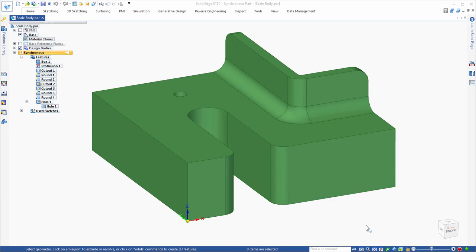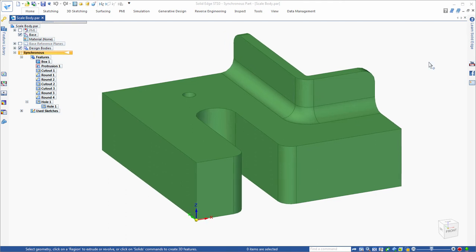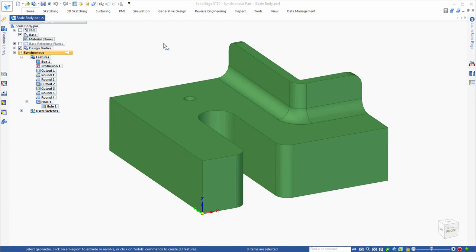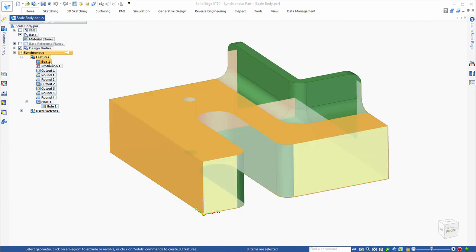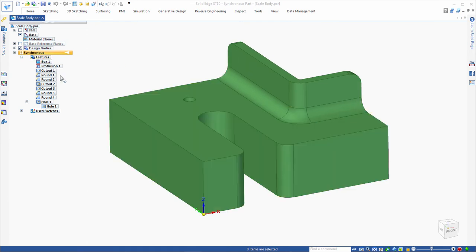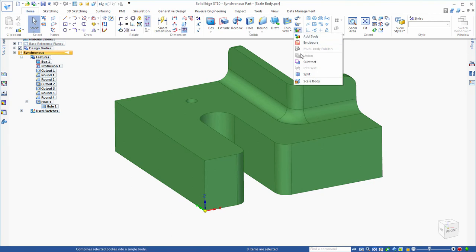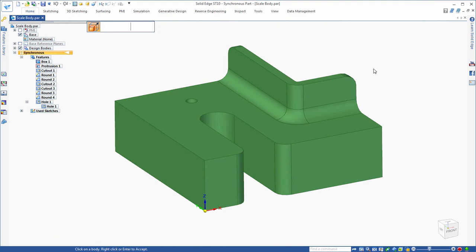This is another quick example of the new Scale Body feature in ST10. I just have a general shape here — basically a box with several rounds, protrusions, cutouts, and even a hole. I'm going to run the Scale Body command, which you'll find in the pull-down menu called Scale Body.